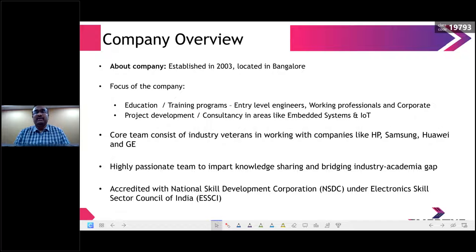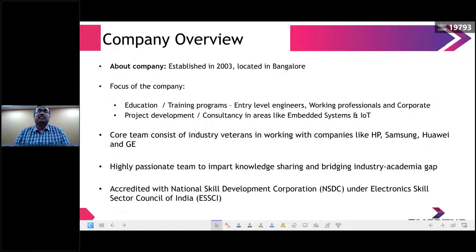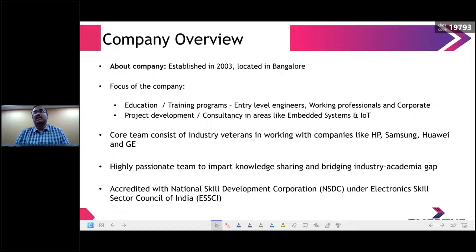We developed products back in the 2007–2008 timeline, but later felt that having two focus areas — education and product development — was not good in the long run. So we decided to pivot from product development and completely focus on the education side.